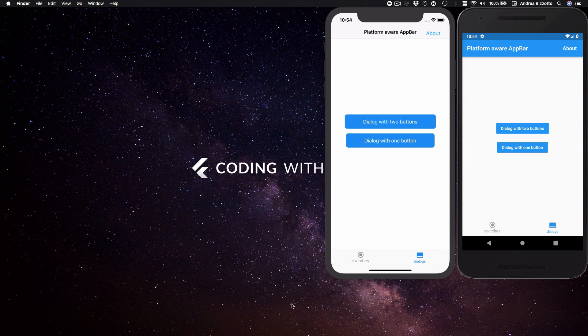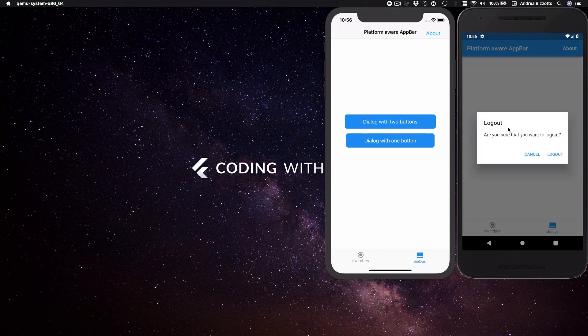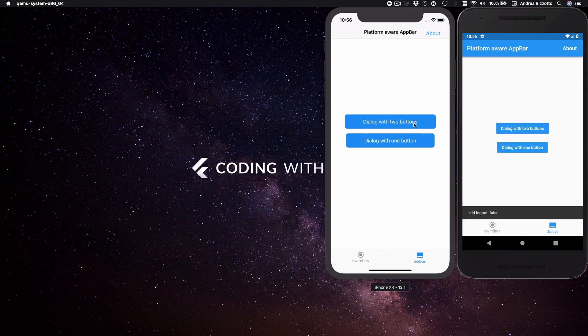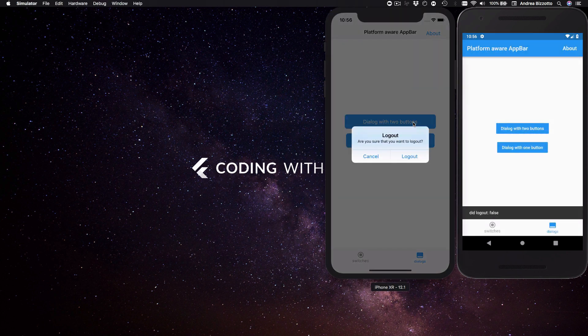So we will see how to build a platform aware switch widget and then we will focus on how to make a platform aware dialogue which is something more complex than a simple widget and requires some additional considerations.